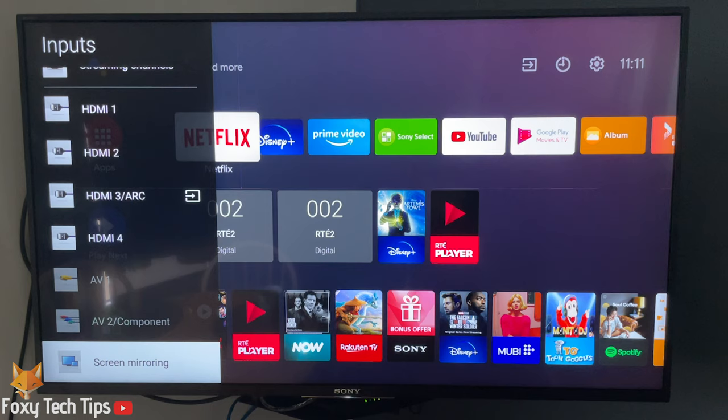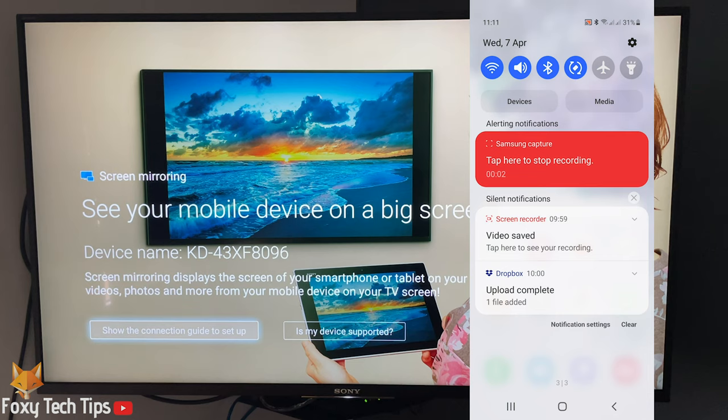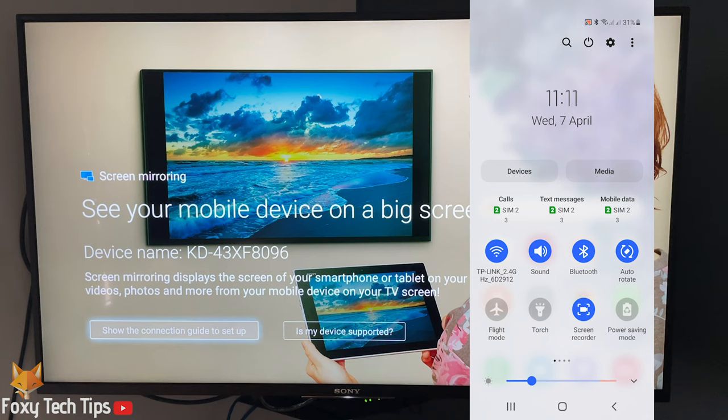Now on your Samsung Galaxy, swipe down from the top to get to the control center, and then swipe down again to get to the full controls.